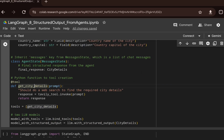We will create a Python function called get_city_details. This function will leverage the Tavily tool, and whatever prompt has been passed will be used for the web search to retrieve the required context or results from the web, which can then be used as a response to the particular question.